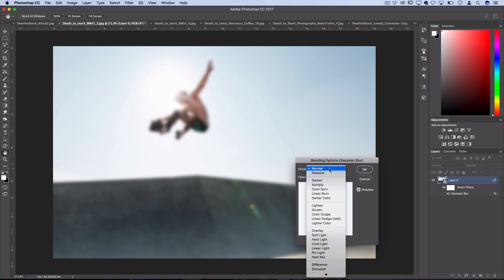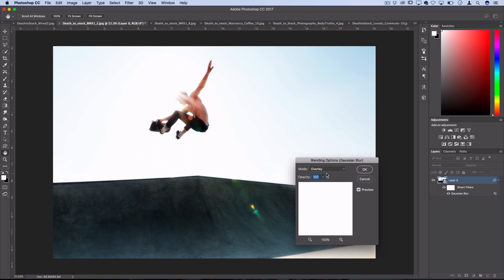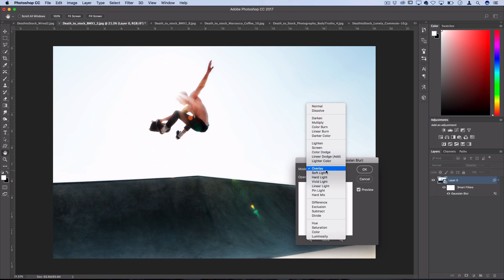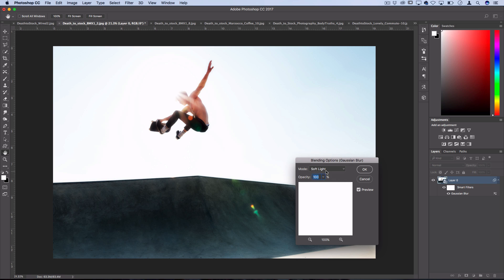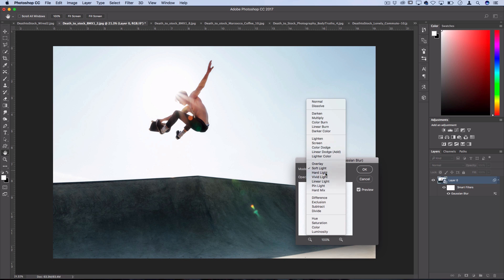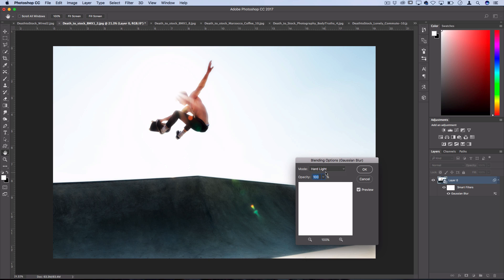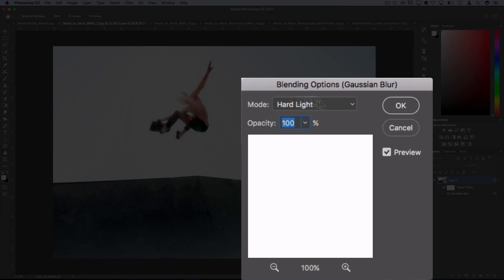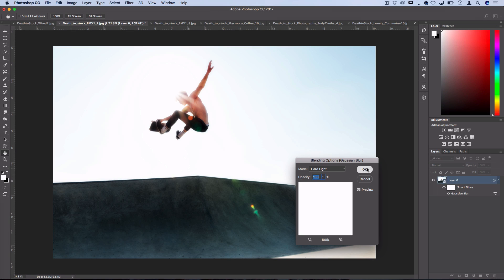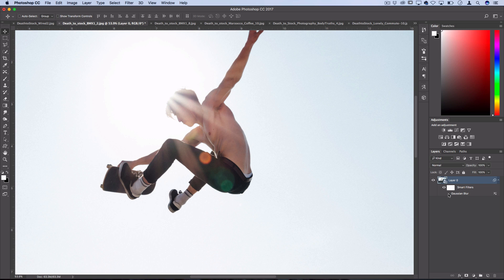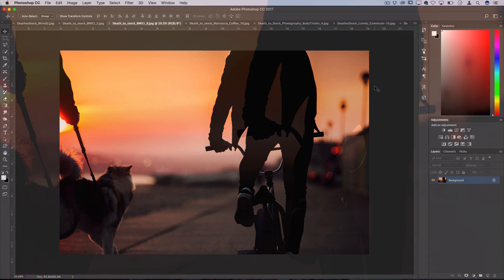Now that we have blurred up the image we can set it to something like overlay, soft light, or hard light, or any of these really to create a cool dreamy glowy photo effect. You can also adjust the opacity as the strength of the effect. So that's how to create a nice soft glowing of color.